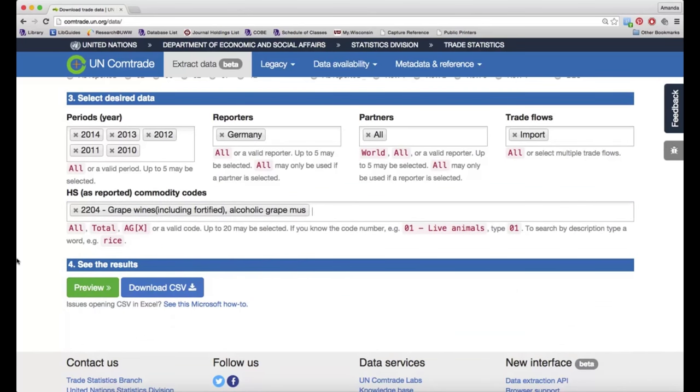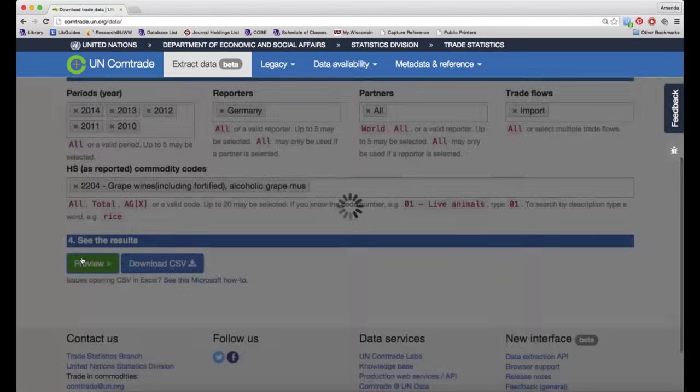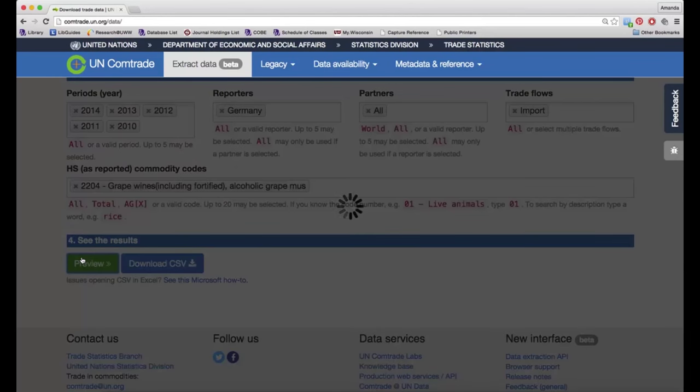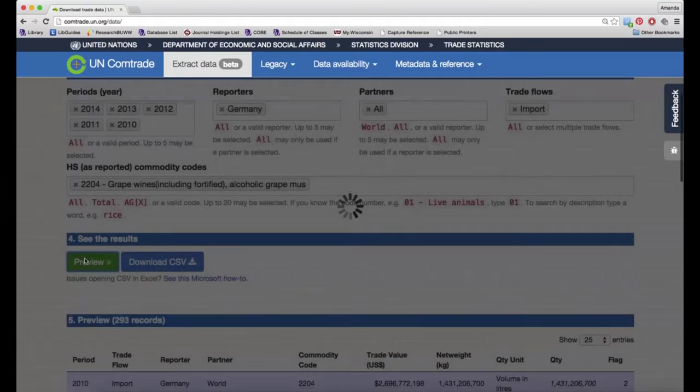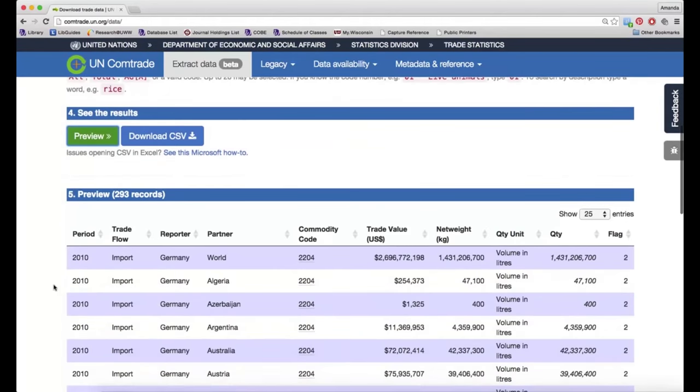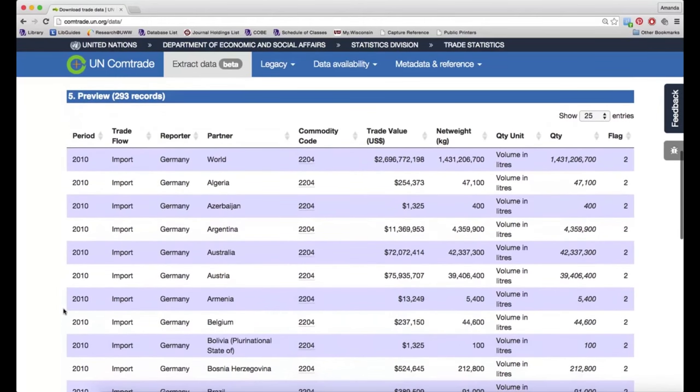And then I can go to the last section where I can preview my results and make sure I'm getting the kind of information I need. As I scroll through, I can see the various countries that Germany has traded with in order to get wine.